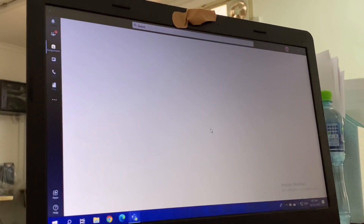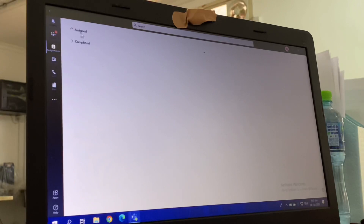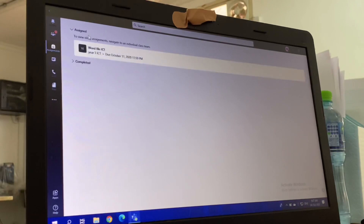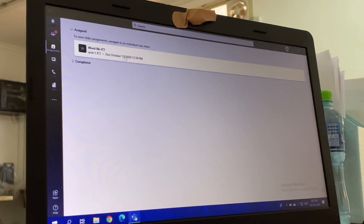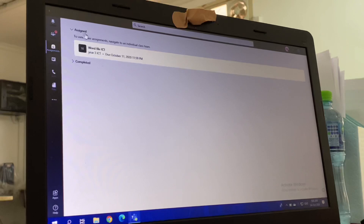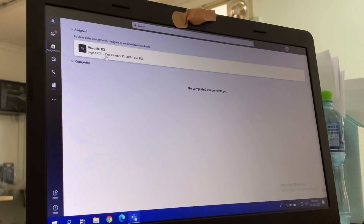So you can either go to the activity and find the assignment there, or go to the team itself and find the assignment there. You can also go to 'Assignments' from this tab. It will ask you which class to check first. You will see which one is assigned and which one is completed. Until you do the assignment, it will stay under 'Assigned'.